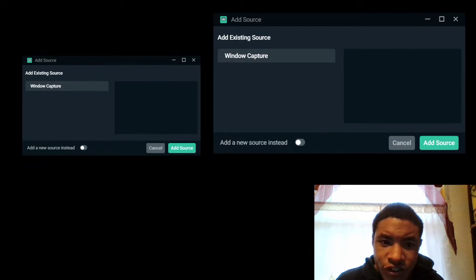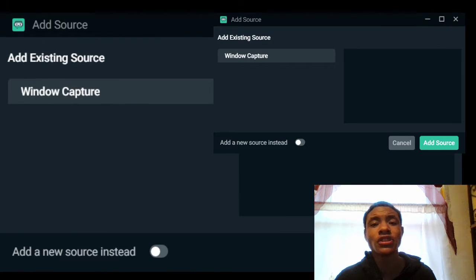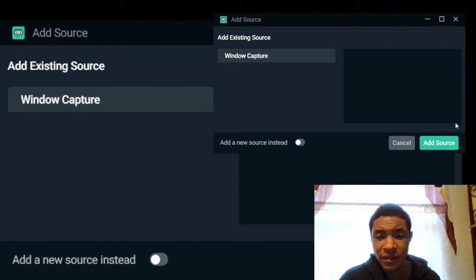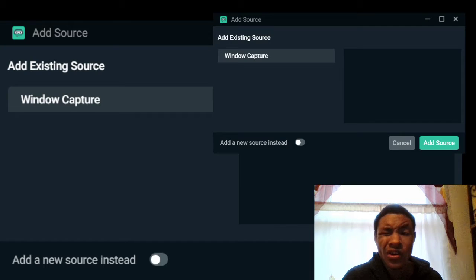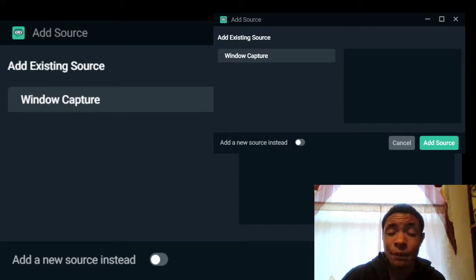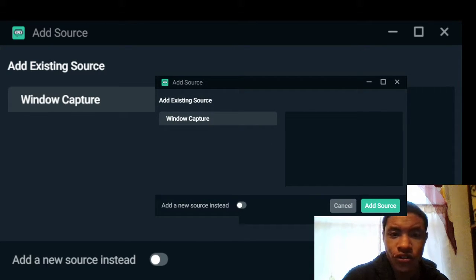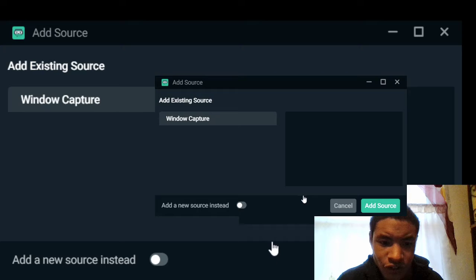You're going to have two different options: there's going to be a window capture and then there's going to be a game capture. Game capture is for capturing full-screen games like League of Legends and all that other stuff that opens a different client. Window capture is going to specifically capture what's on the side of your window.